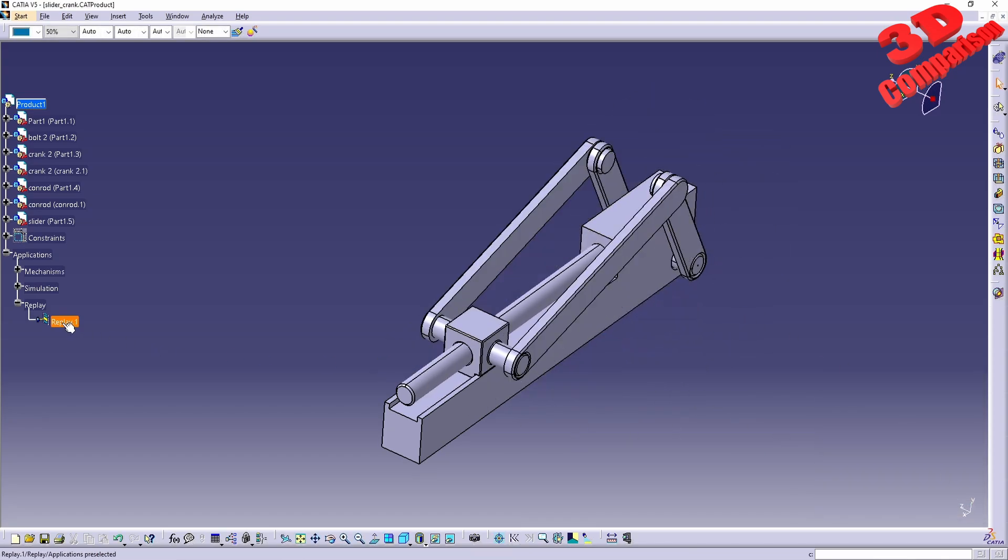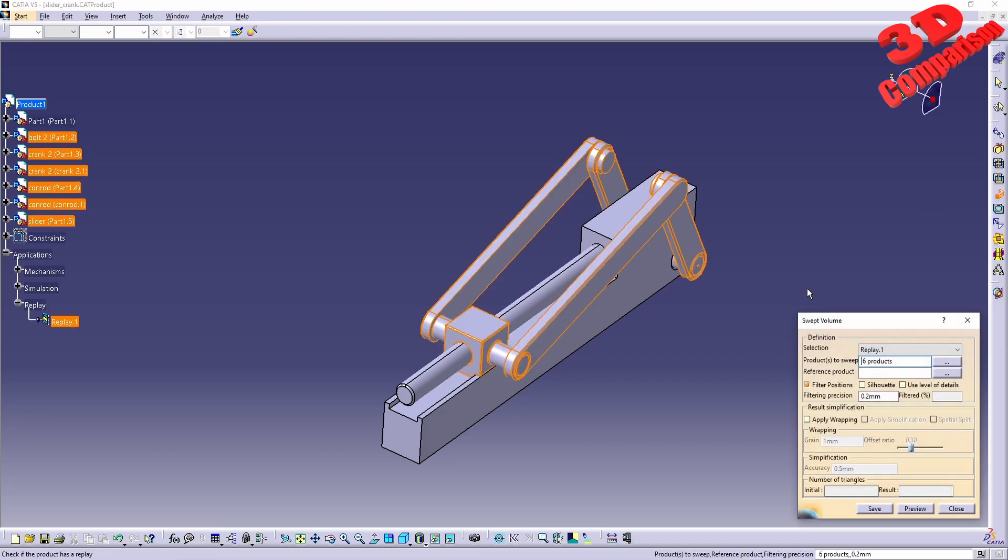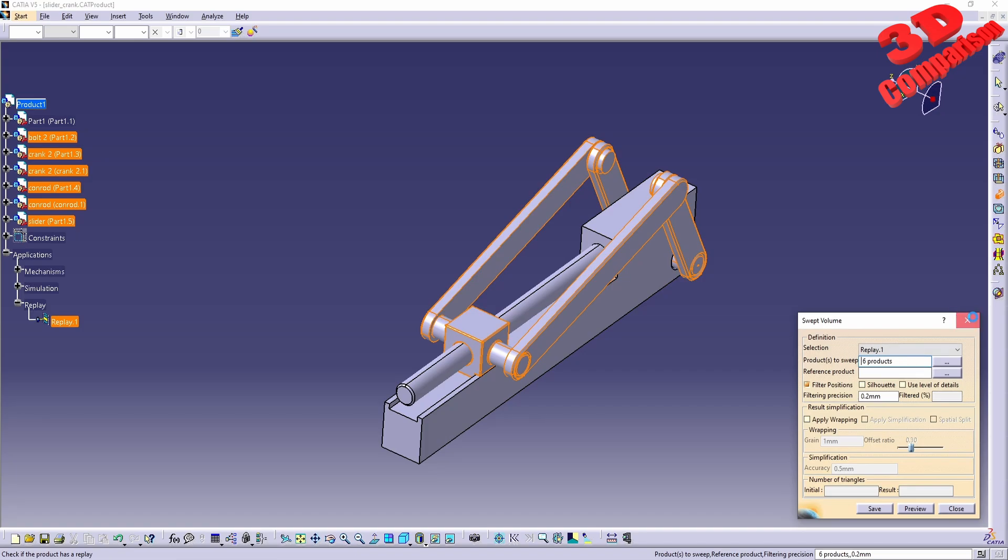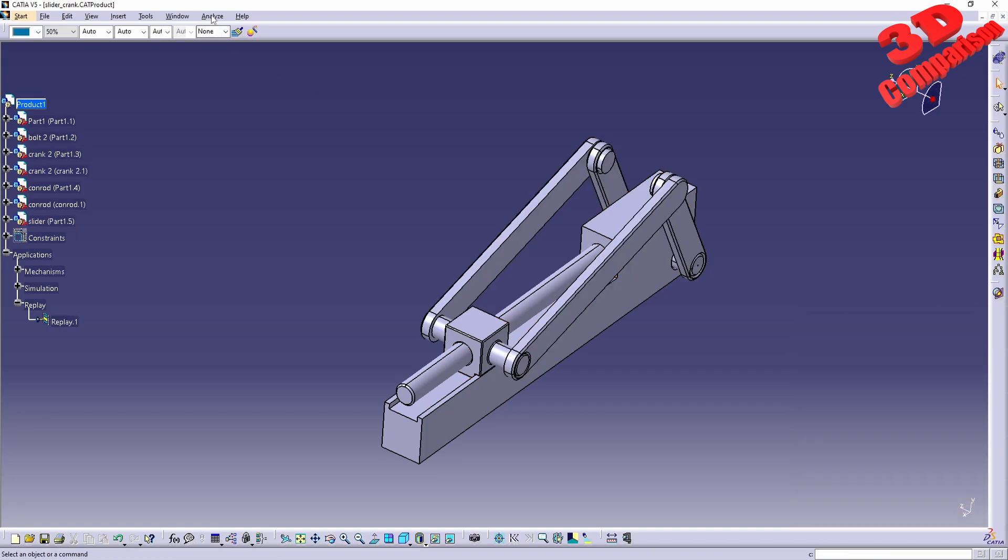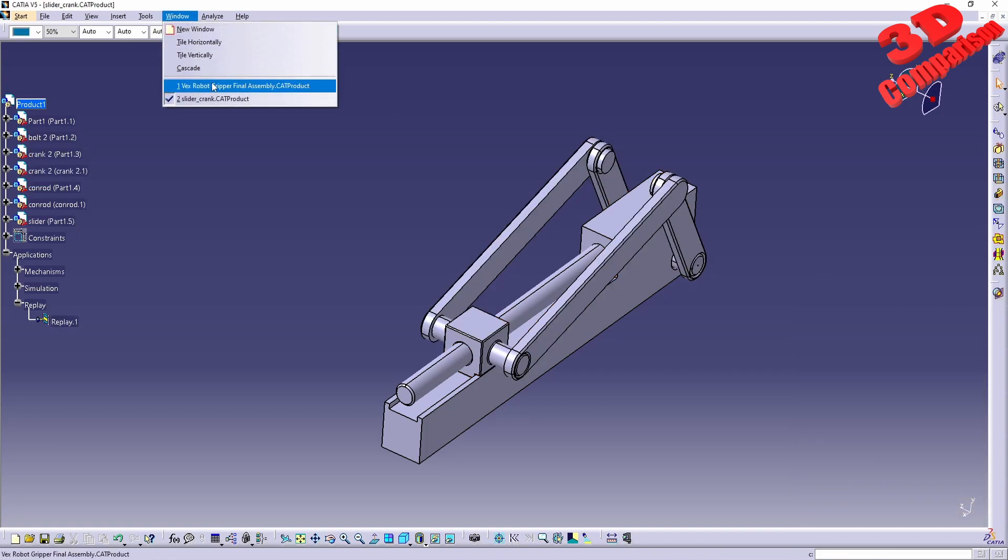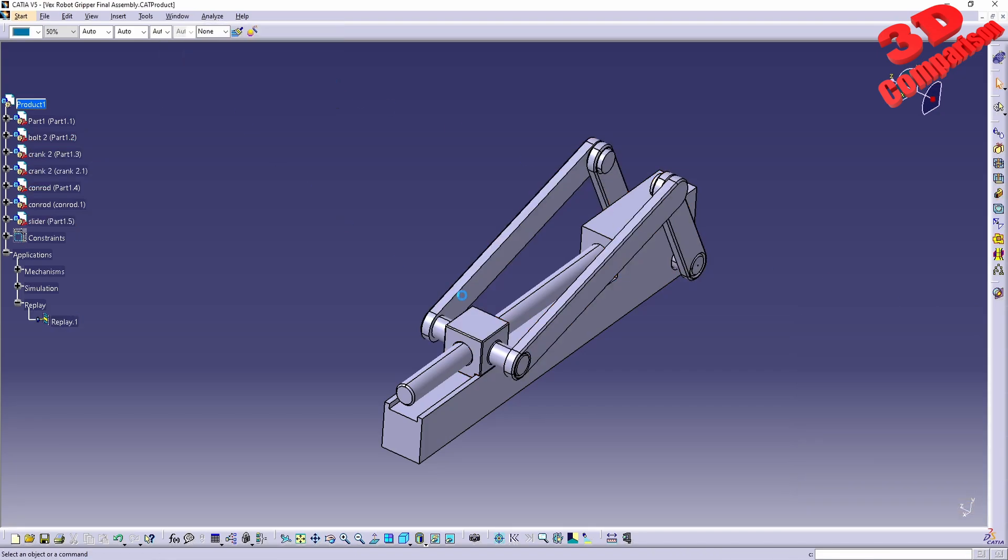Since I have this added, I just need to add the swept volume and this will be automatically selected along with the parts. I have another mechanism over here—this is a gripper.